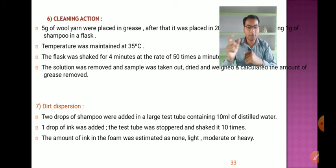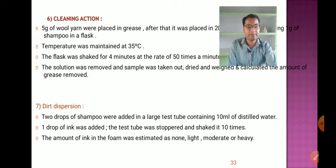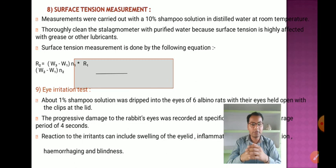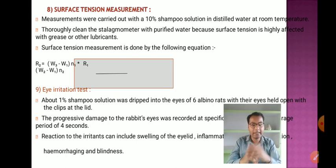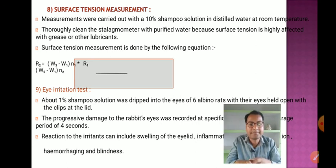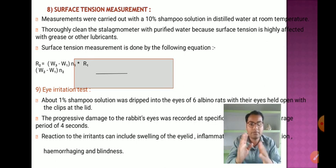For dirt dispersion, 2 drops of shampoo are added to a large test tube containing 10 ml of distilled water. One drop of ink is added, the test tube is stoppered and shaken 10 times, and the amount of ink in the foam is estimated as none, light, moderate, or heavy. For surface tension measurement, a 10 percent shampoo solution in distilled water is used at room temperature. The stalagmometer is thoroughly cleaned with purified water, as surface tension is highly affected by grease or other lubricants.